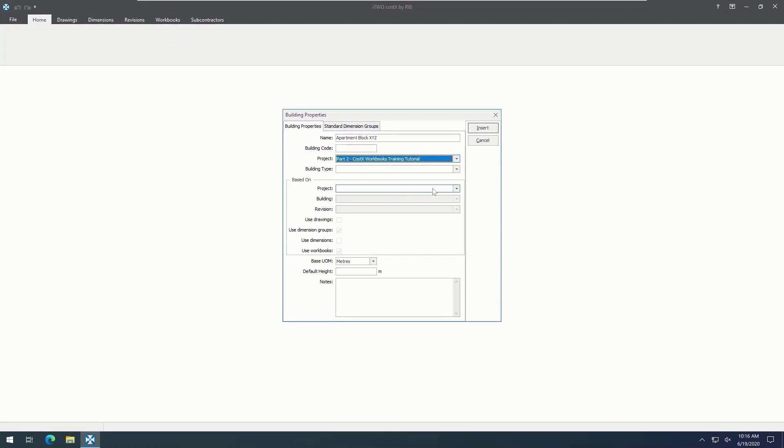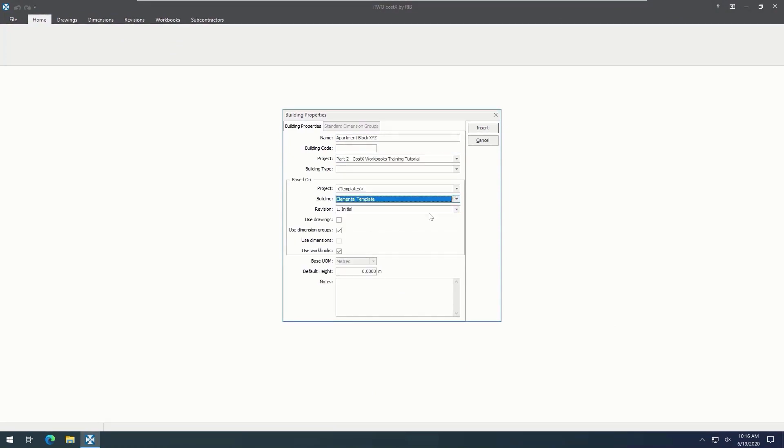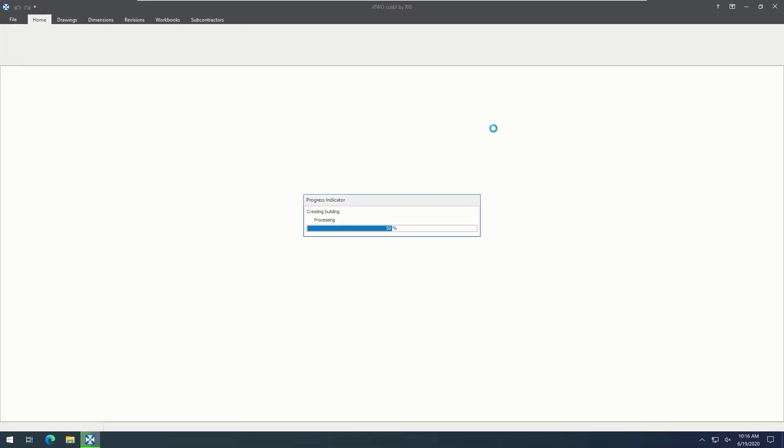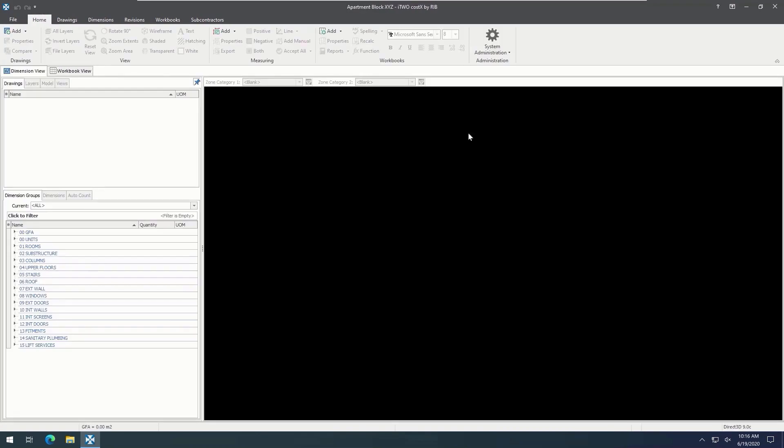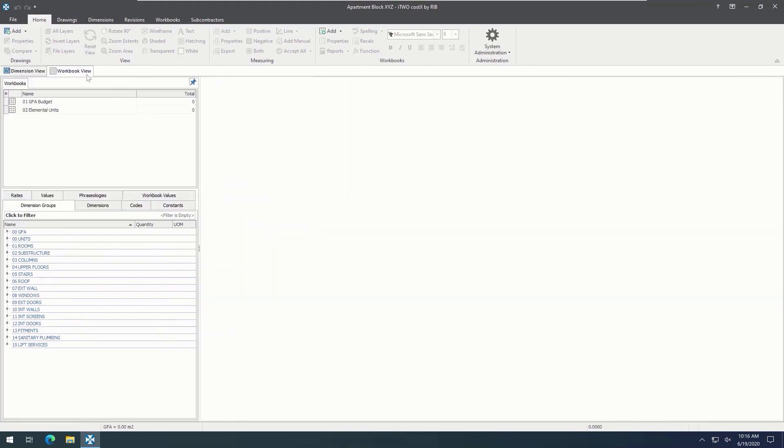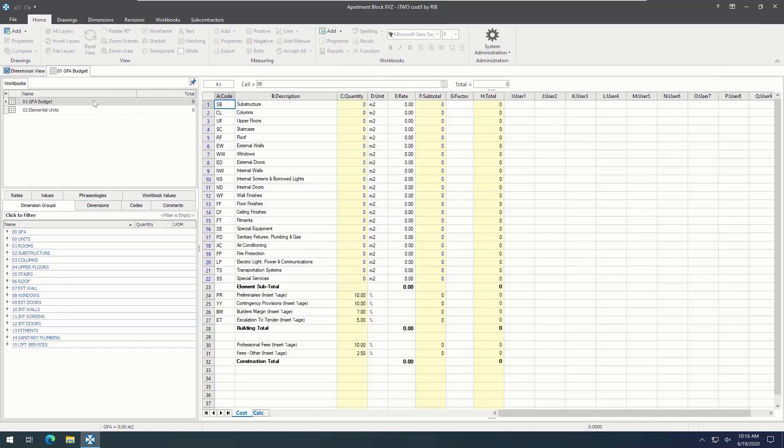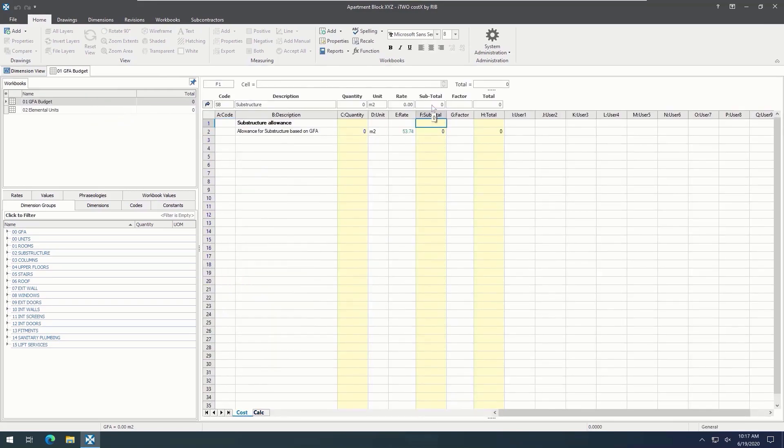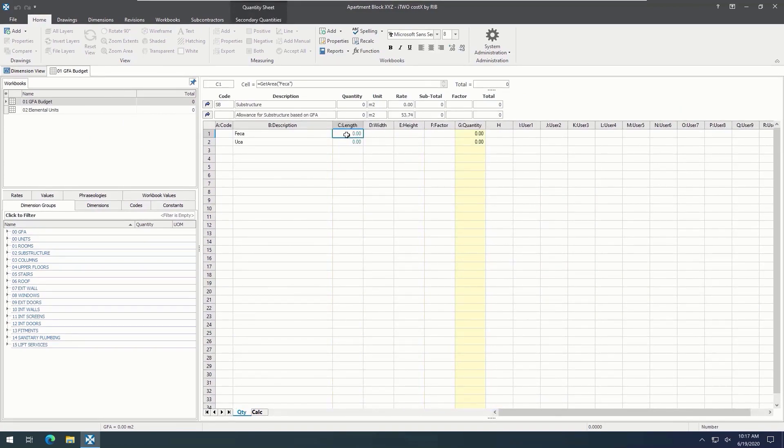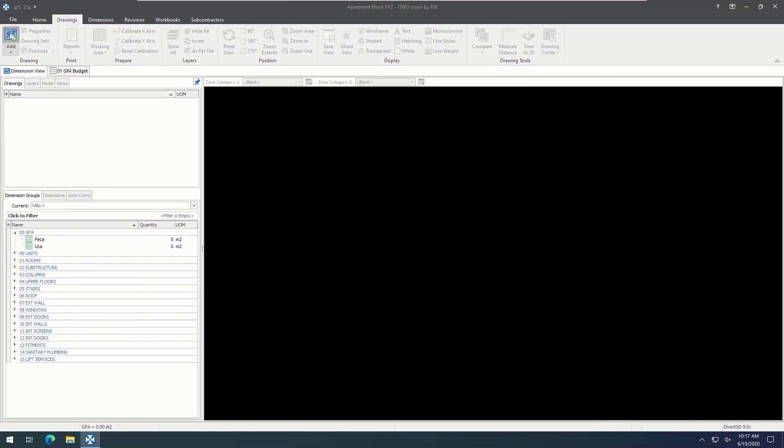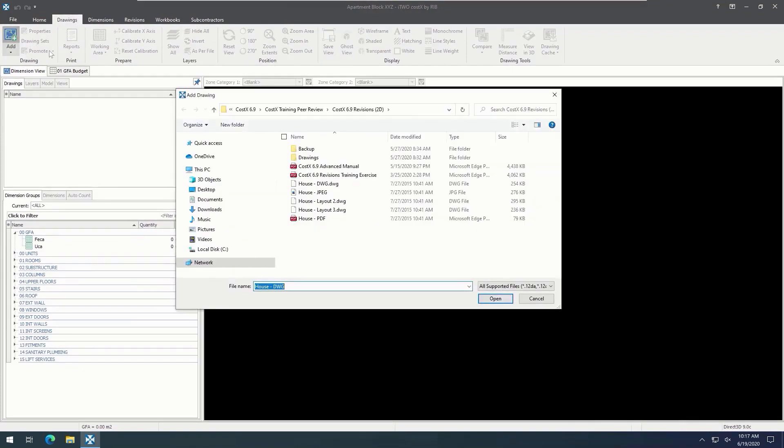The dimension groups and workbooks are all zeroed out, as there's no drawing in the project yet, and therefore no takeoff. However, in the workbook, we see all rates and quantities have green zeros, which denotes the live link between dimensions and workbooks that we previously created. Therefore, if we just add the drawing that we want to the new project,